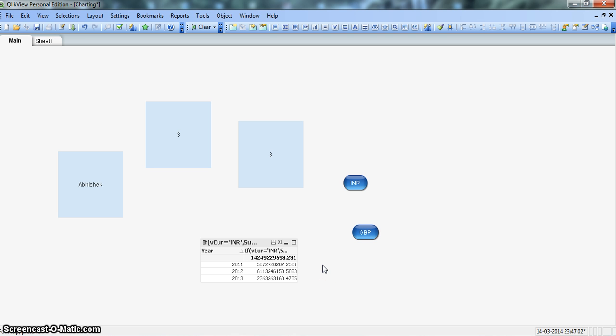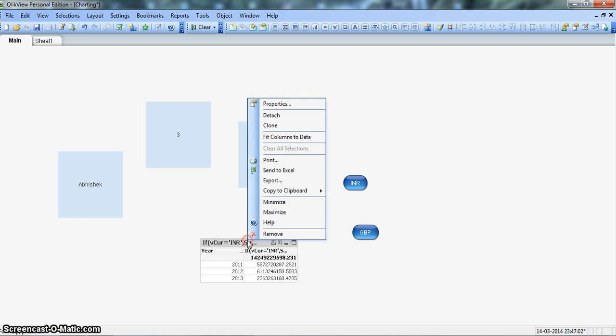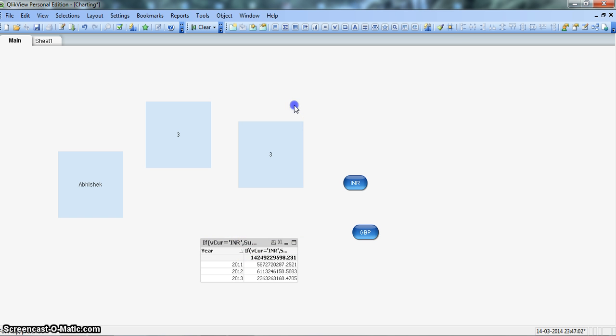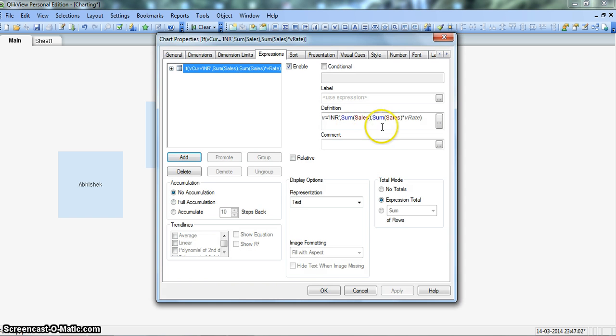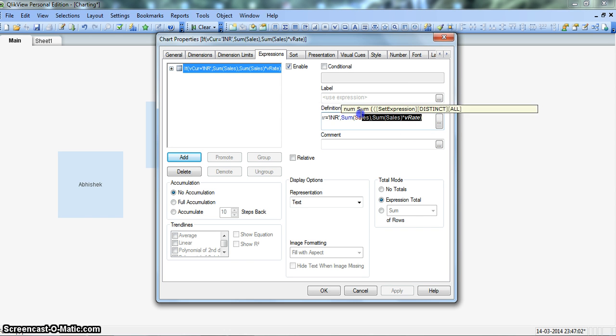And now let's take a step forward and discuss a little bit more about the variables. So for that, let's first simplify this calculation with the help of variables. So this calculation which we have specified for calculation of currency, calculation of sum of sales based on the currency.